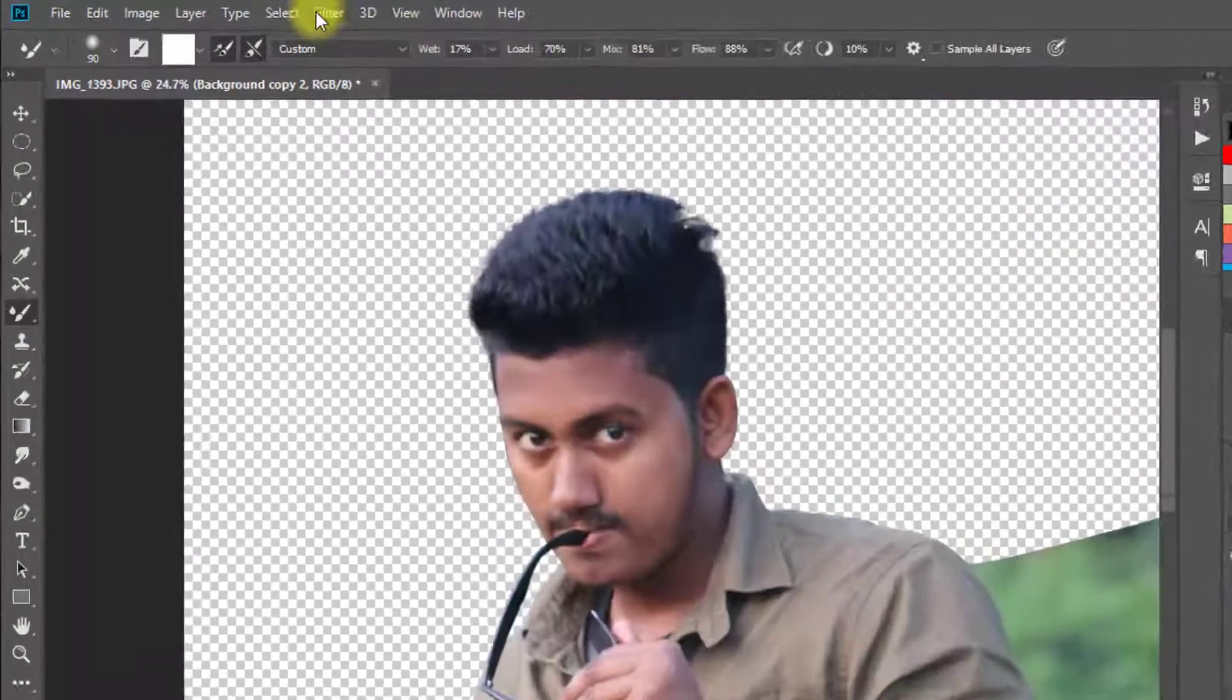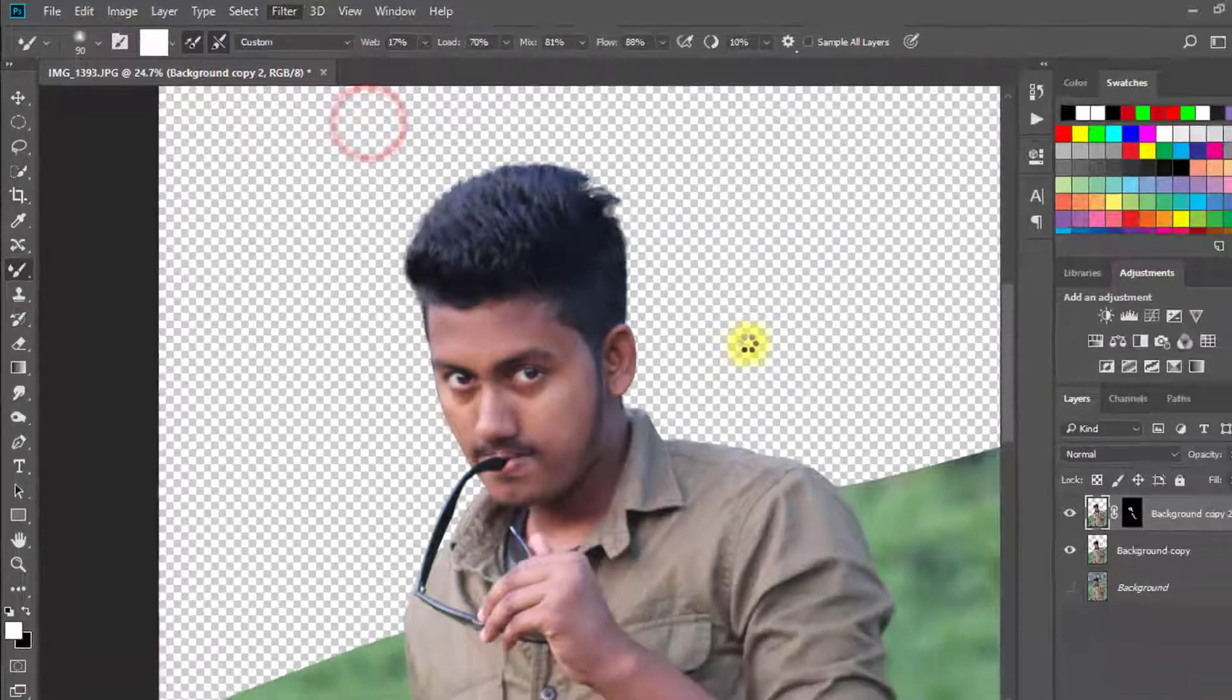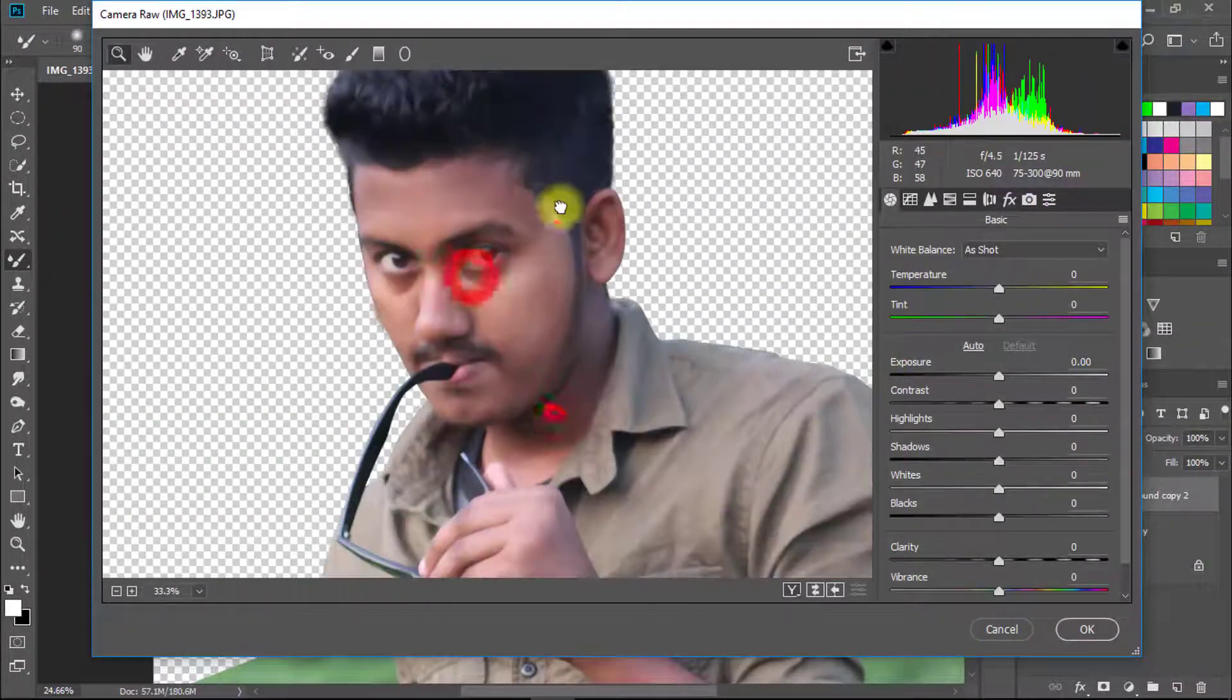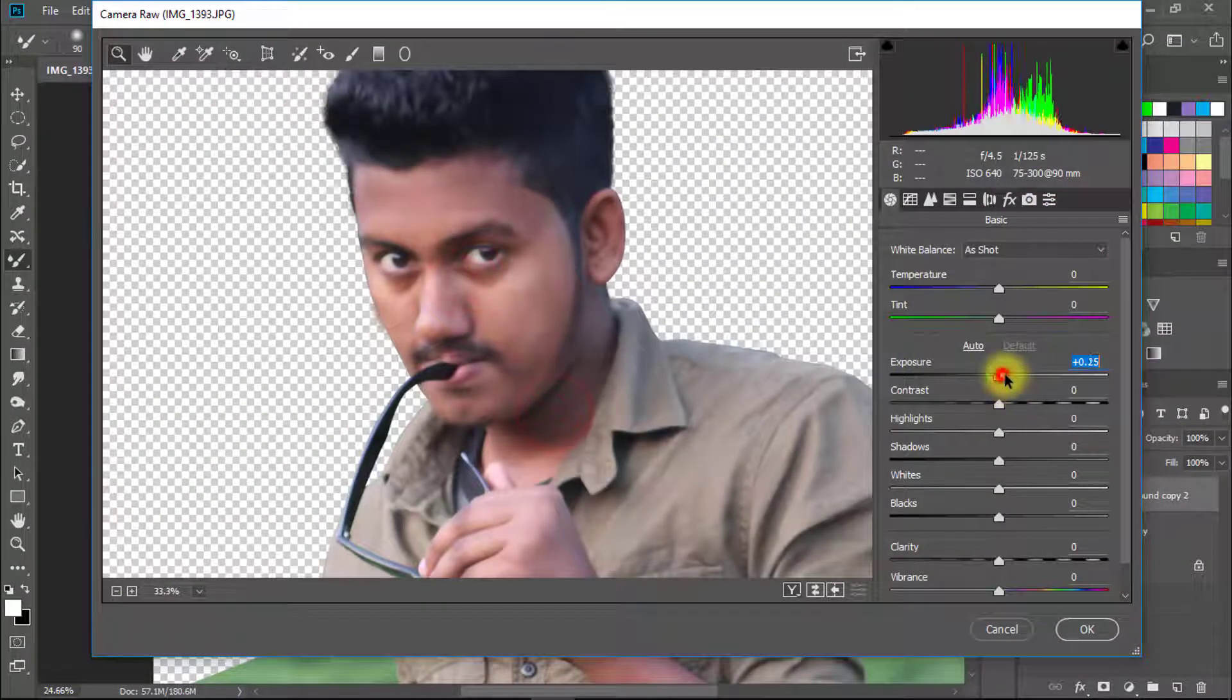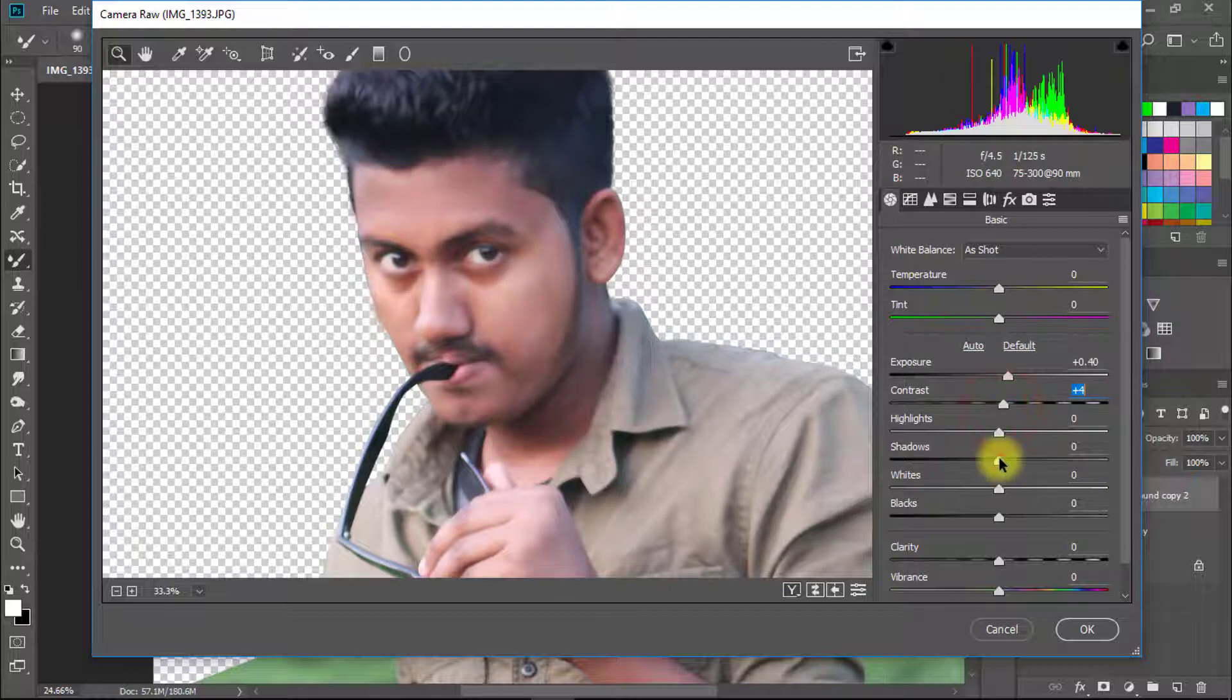Now select this layer and go to Filter then Camera Raw Filter. Here increase and decrease settings as your desire. Now OK.